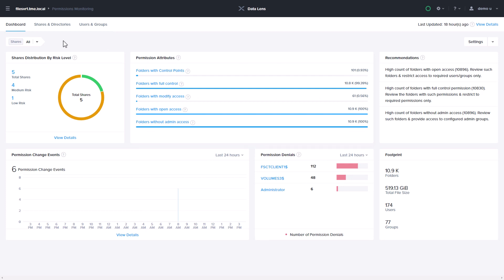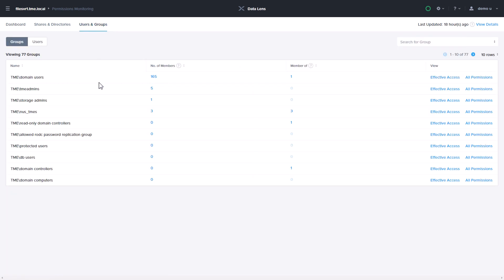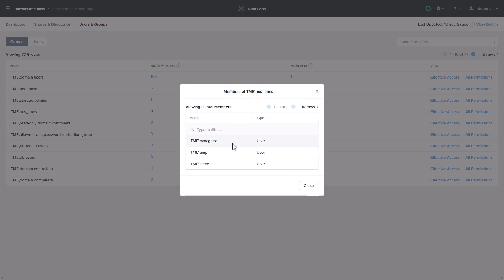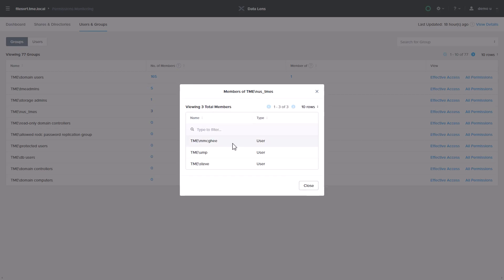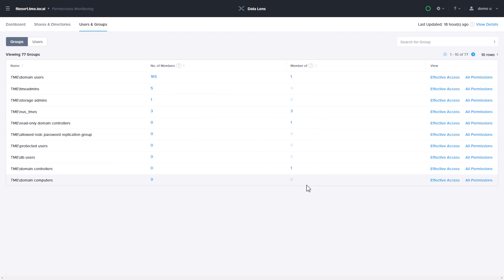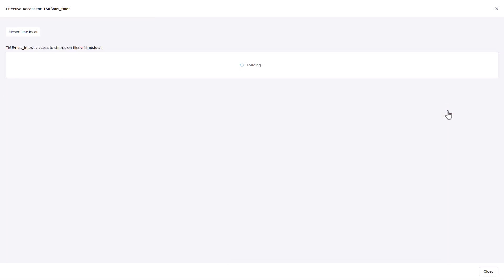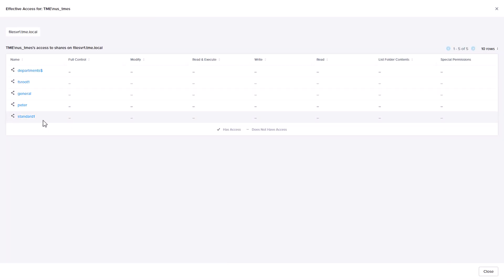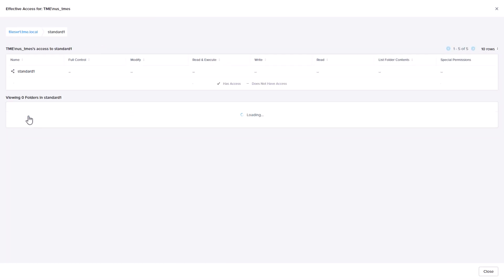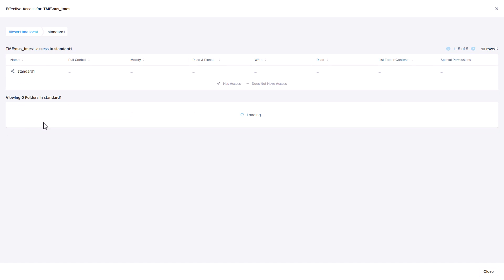You'll also find end-to-end permissions visibility, from who has access to specific shares and directories, active directory user and group membership information, and the full permission details, including to what do those users and groups have access, all the way down to the folder level.